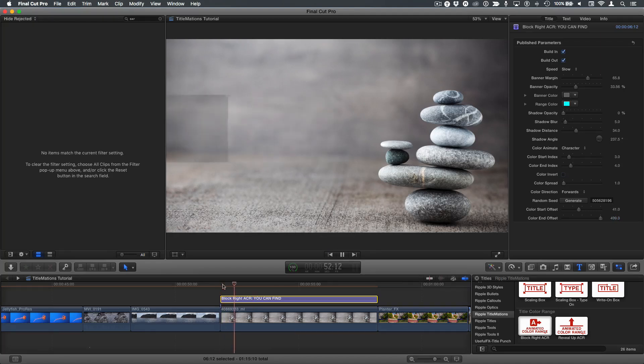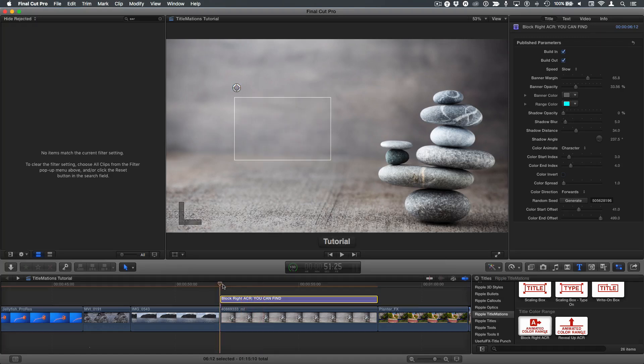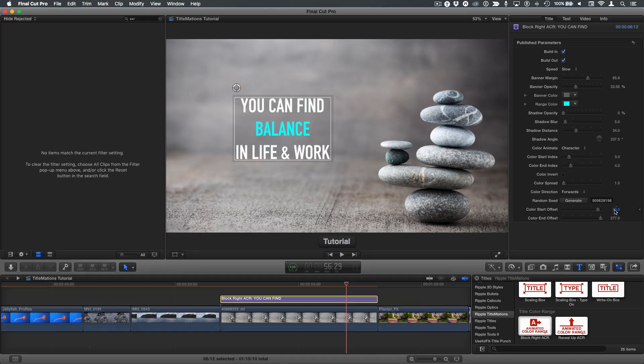So those are the key points to changing which word or letters animate and when they animate with the title color range theme templates in titlemations.